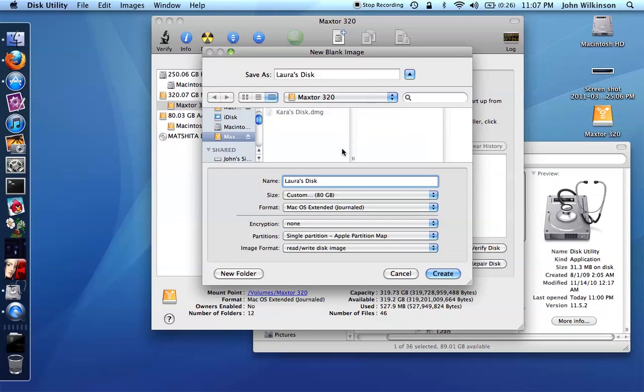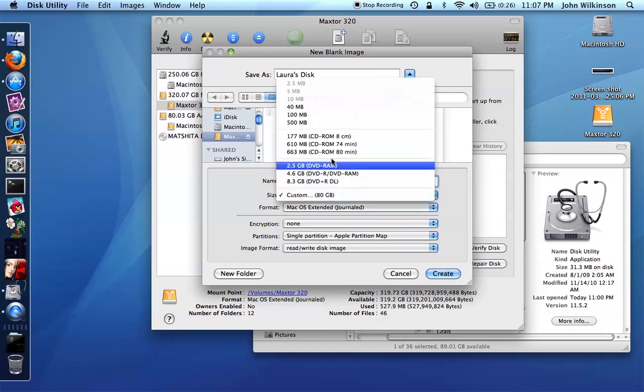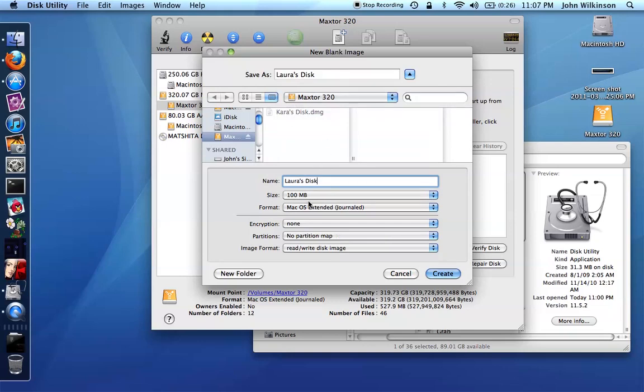Now if I actually do this at 80 gigabytes you're going to spend about 30 minutes watching the screen not move because this is going to take a really long time to create that disk. So instead I'm going to make this 100 megabytes which is way too small, but I'll be able to use that just to illustrate how this works. You can leave all the rest of these options alone and then you can click create.